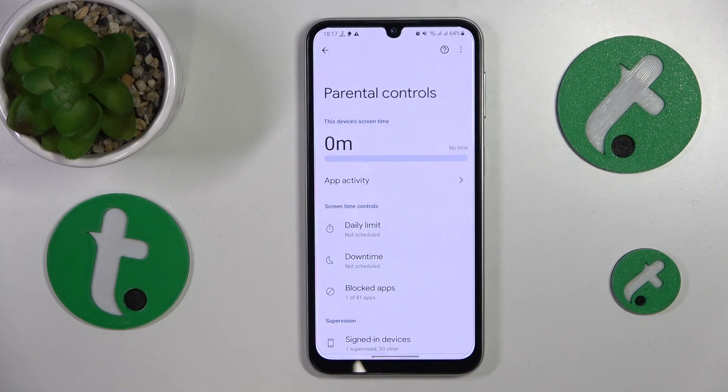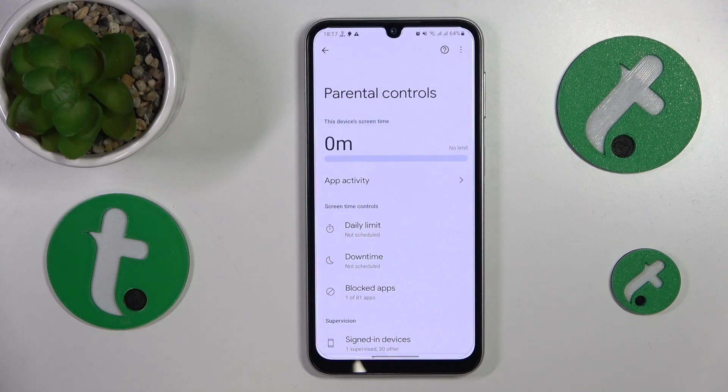This is Samsung Galaxy A24 and today I'll show how you can bypass parental controls on this device.